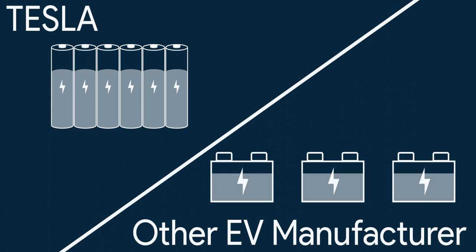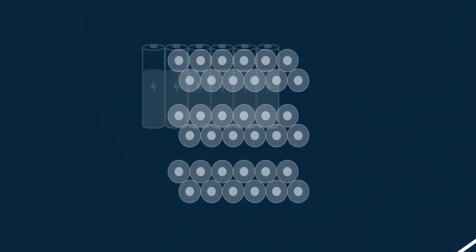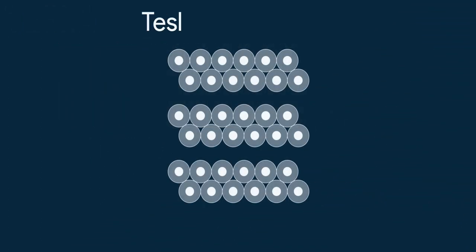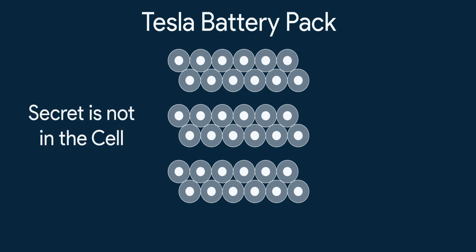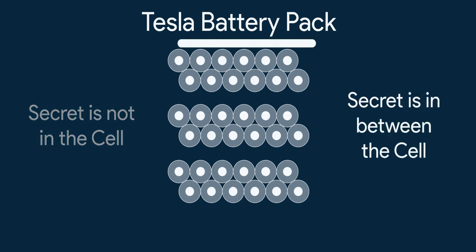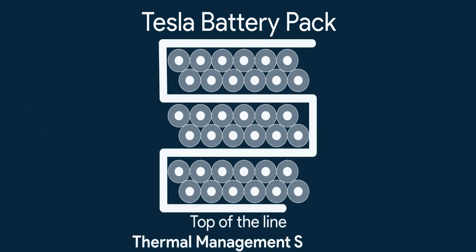But then think for a moment, if all the industry more or less uses same lithium-ion technology for batteries, the only difference for the most part is using cylindrical cells to make a pack in Tesla. So how with this small change of form factor, Tesla is achieving such greats? The secret of the great performance of batteries is not in cells, but between the cells, the top of the line thermal management system.